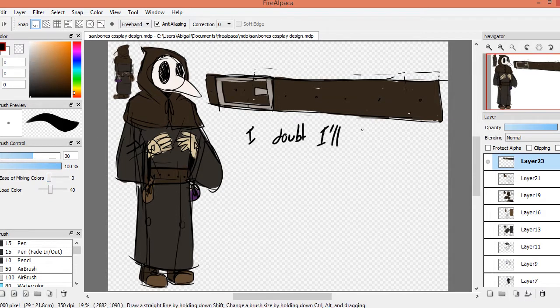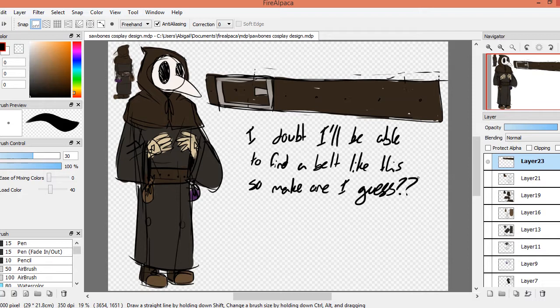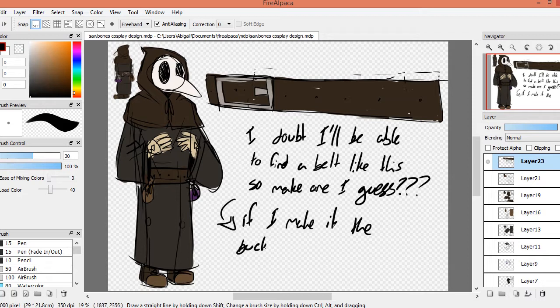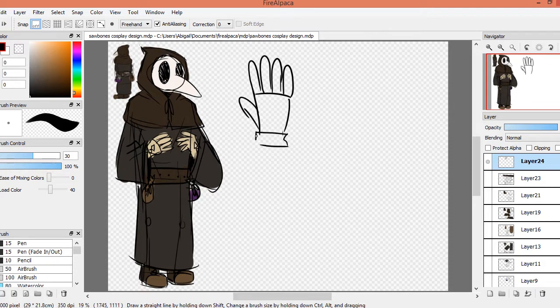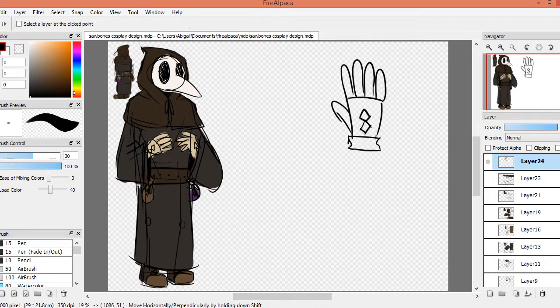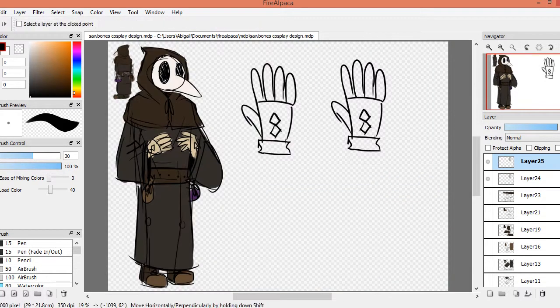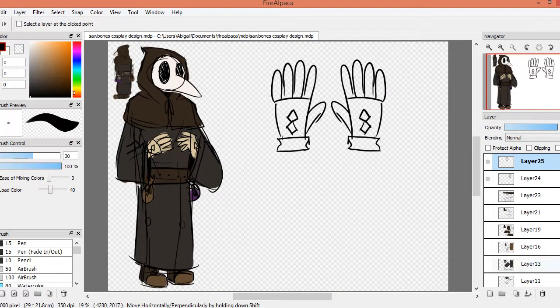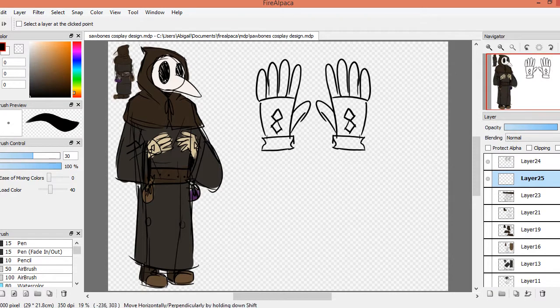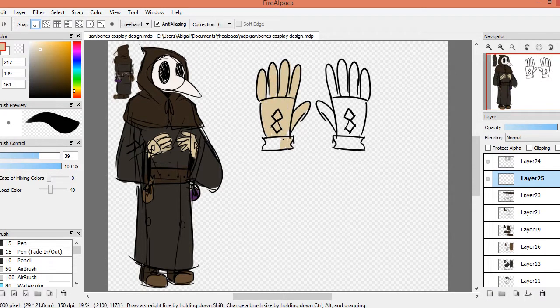I'm not sure how I'm going to make the belt. I'll probably have to sculpt the buckle for the belt instead of having an actual belt. So it'll just be decorative. Gloves will be easy. Now I've said that it's going to be really difficult.